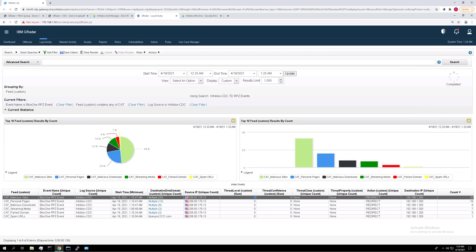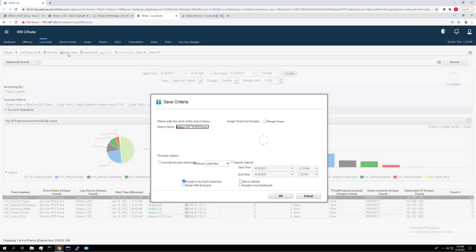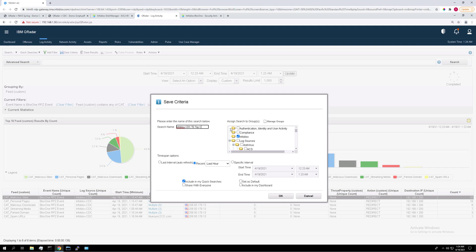So now we need to save the search criteria in order to add it to a dashboard. So go ahead and click save criteria at the top here and name it something distinct like Infoblox CDC threat defense top cat filters. Make sure it's in the Infoblox group. Set it to the recent hour and make sure to check this include in my dashboard box here and then click OK.